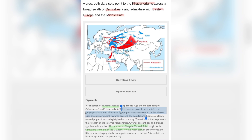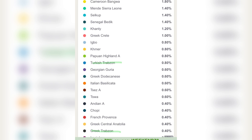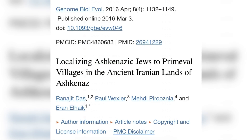After the Khanty, we have other significant populations such as Greek Crete, the Igbo people, Khmer, and Papuan ancestry. These are significant when discussing African admixture, Ashkenazi admixture, and Turkish admixture. But I want to focus on Turkish Trabzon ancestry, and this is where I'm going to give a little credit to the brother Aaron Elhaik. If we go to his paper called 'Localizing Ashkenazi Jews to Primeval Villages in the Ancient Iranian Lands of Ashkenaz,' we'll read about Trabzon ancestry, which I find very interesting.